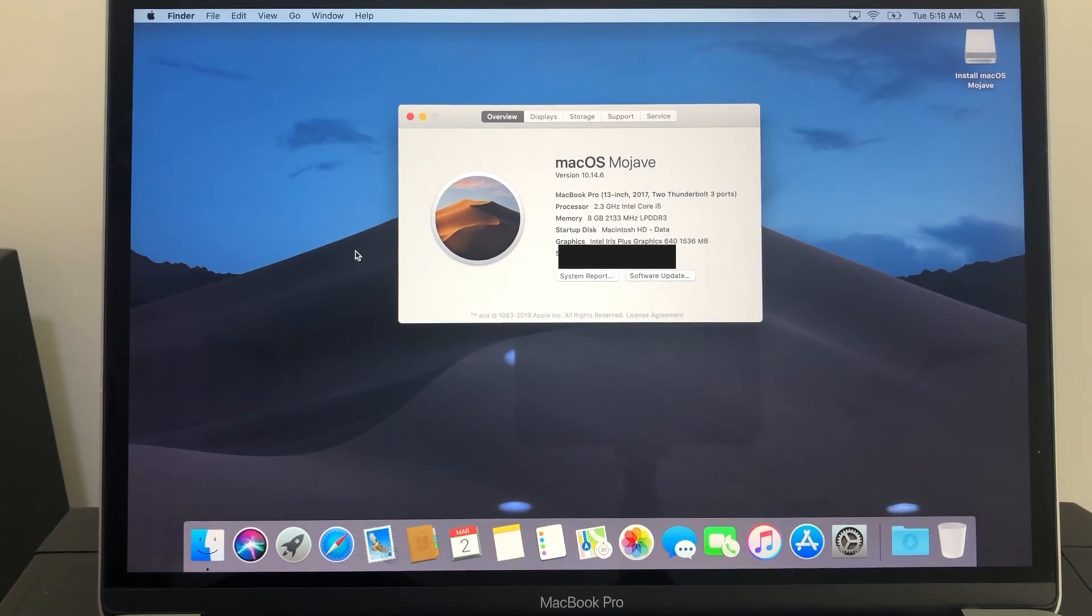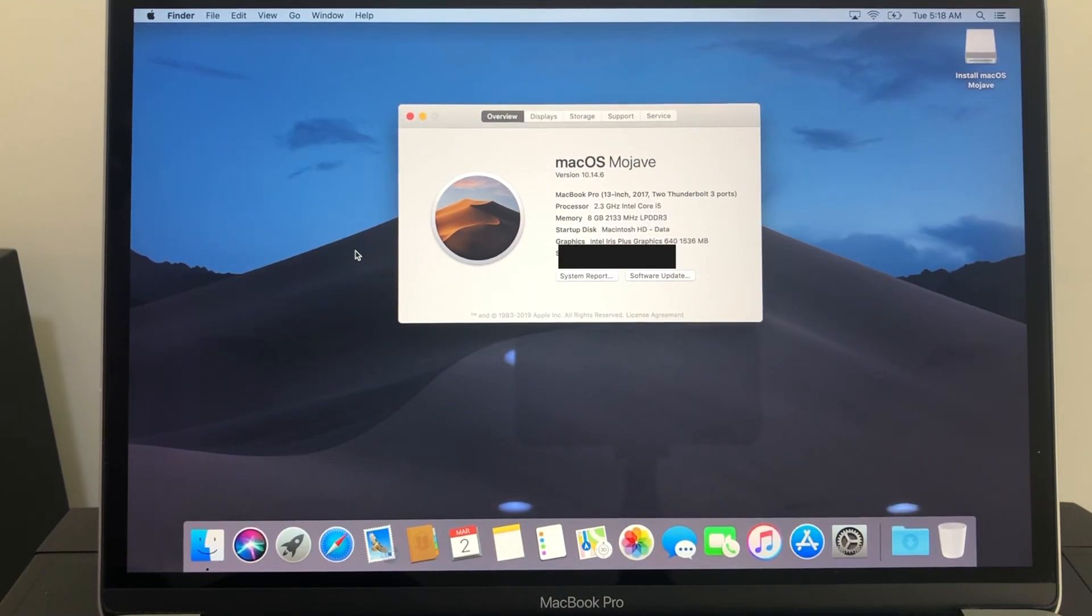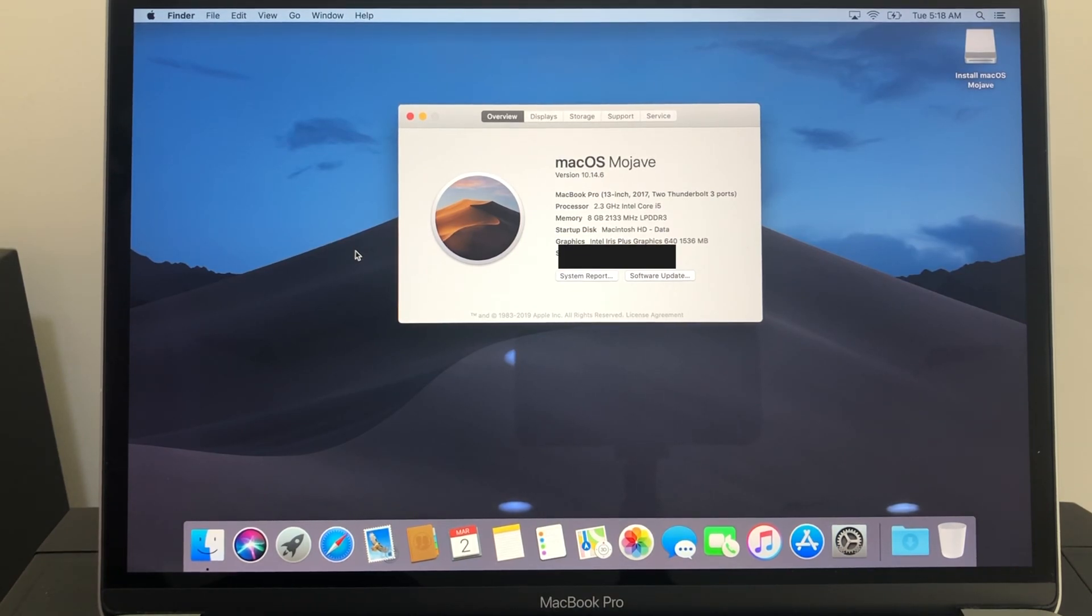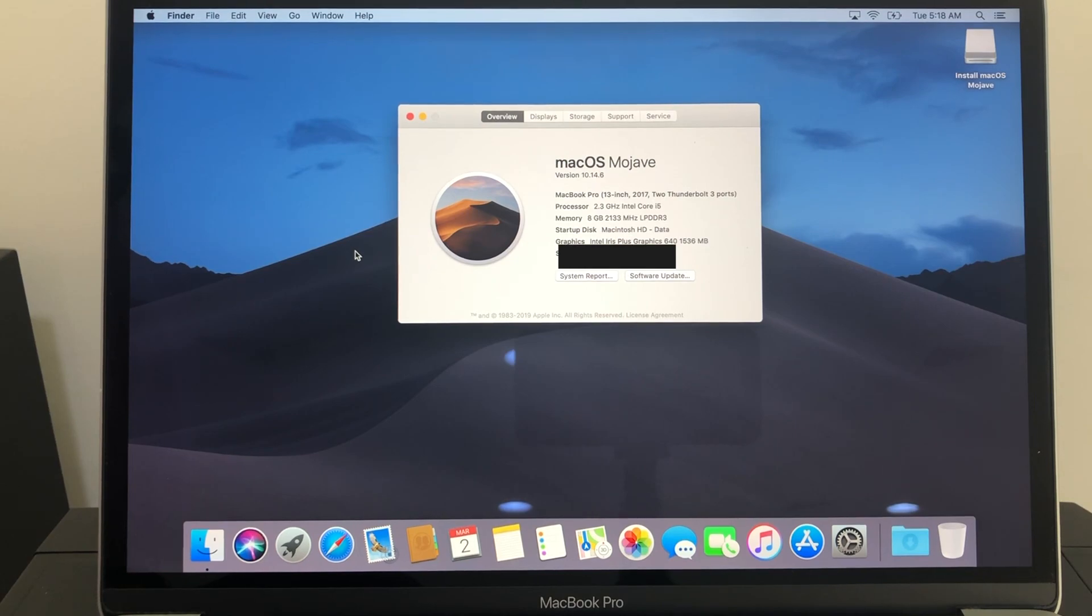So our macOS Mojave is successfully installed. That's all for today. Thank you for watching my video. Please do subscribe for more videos.